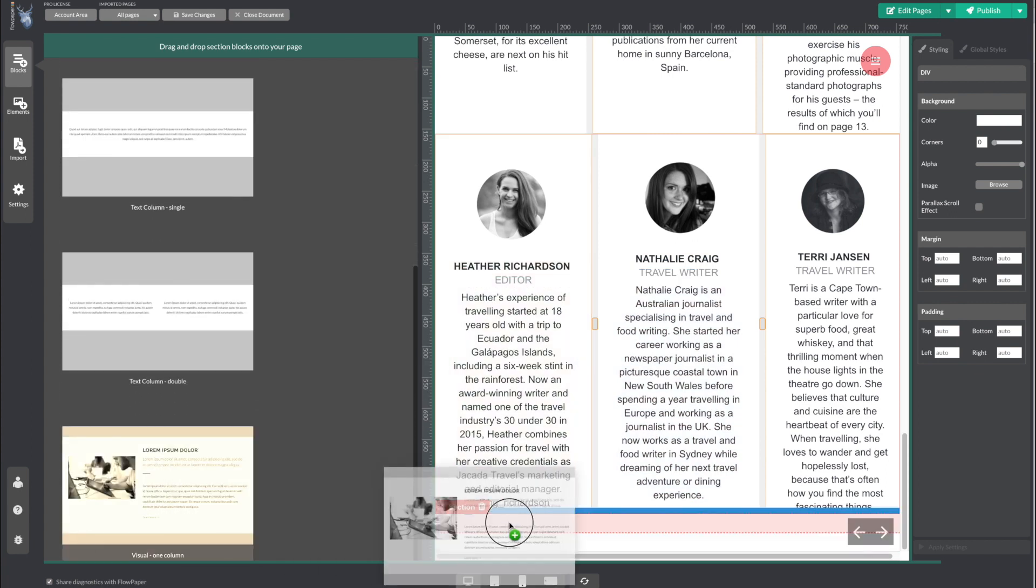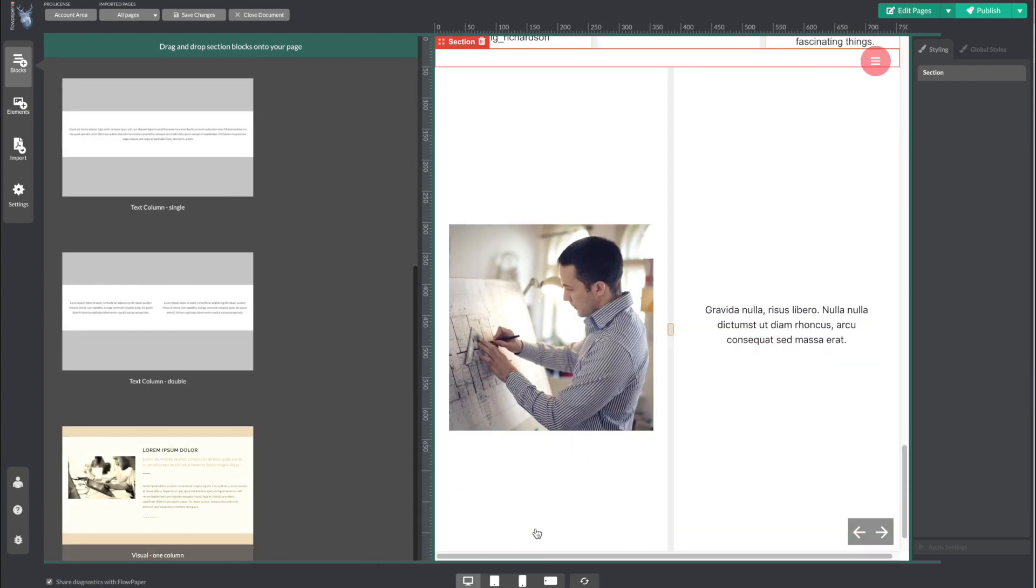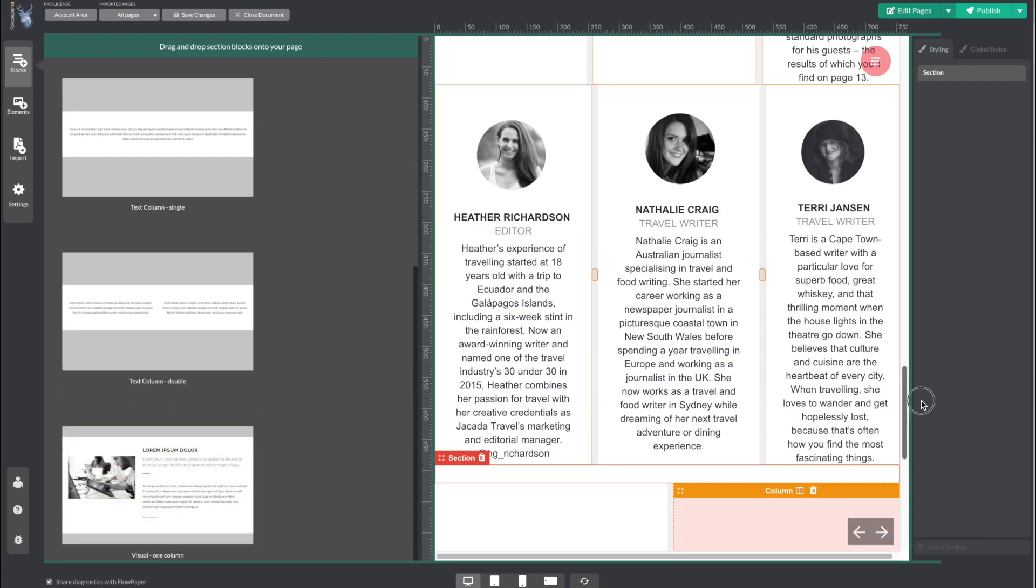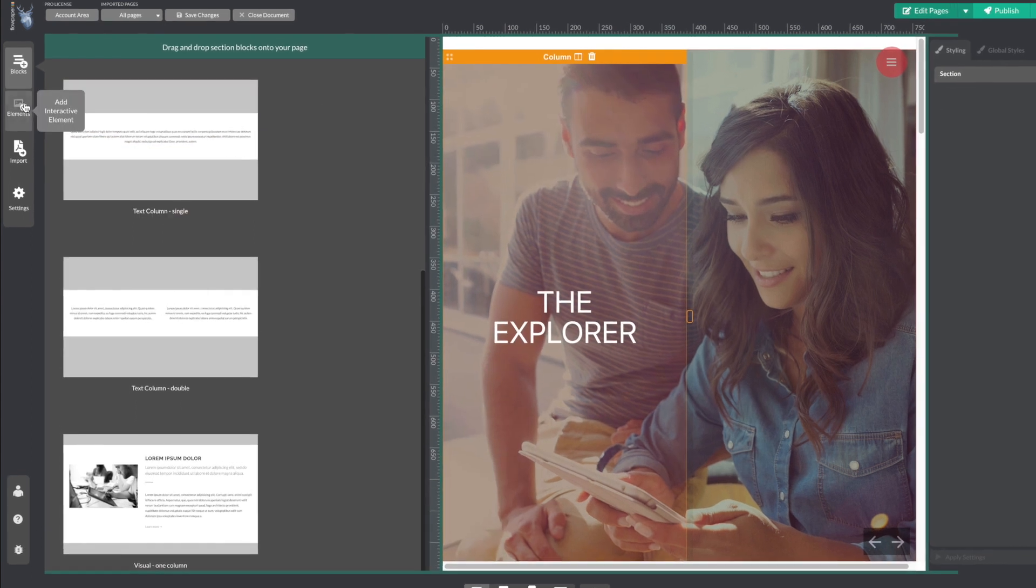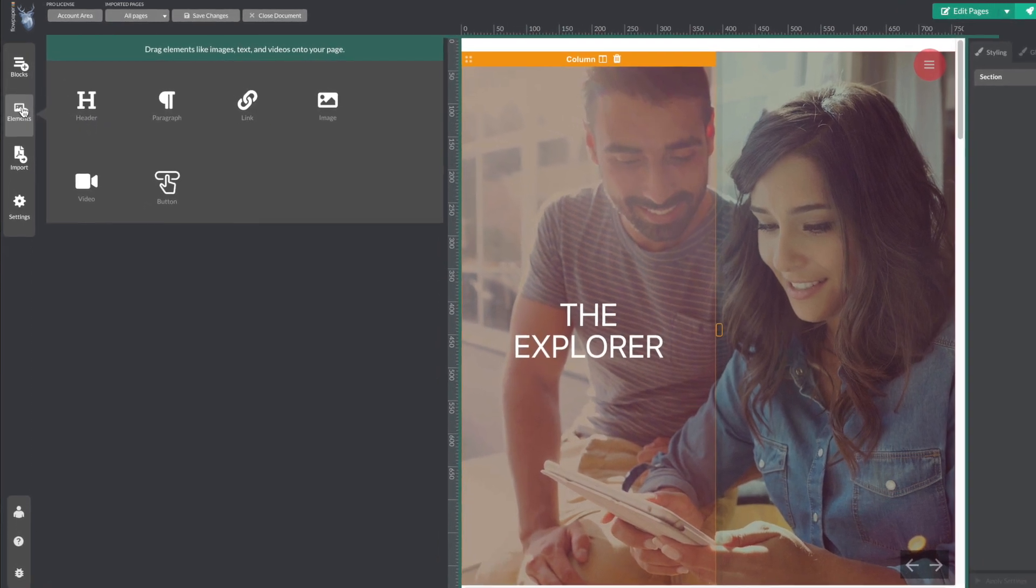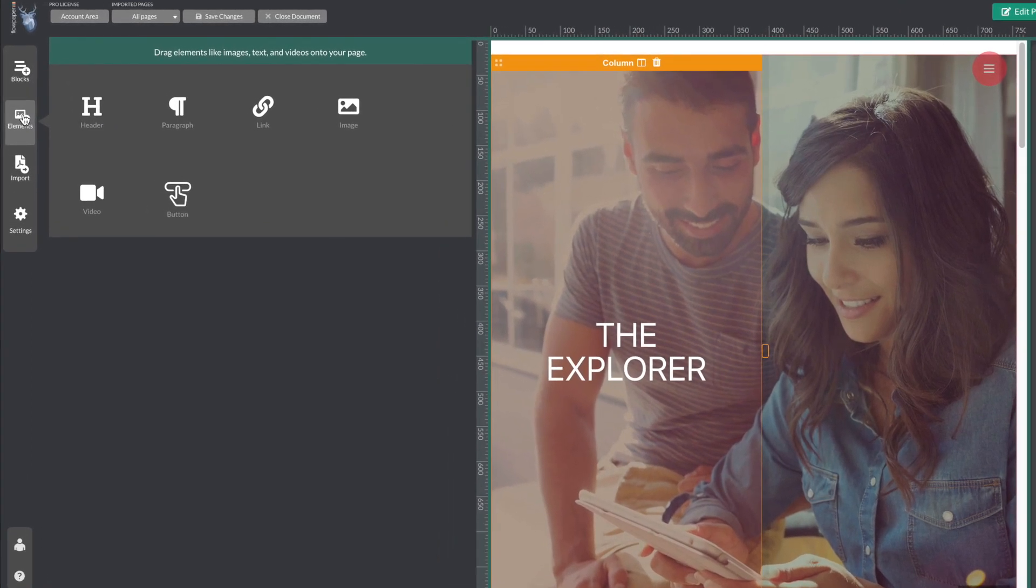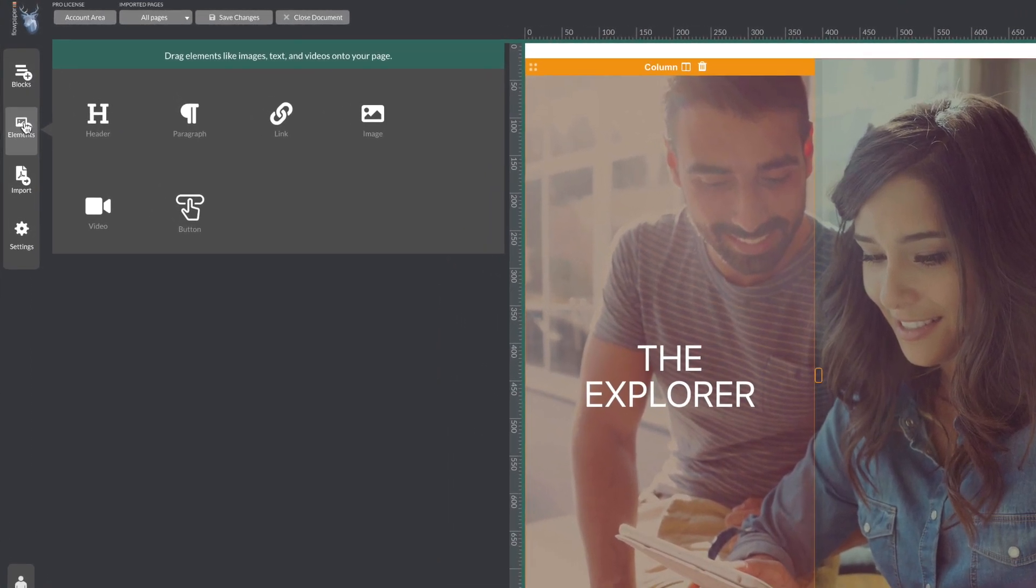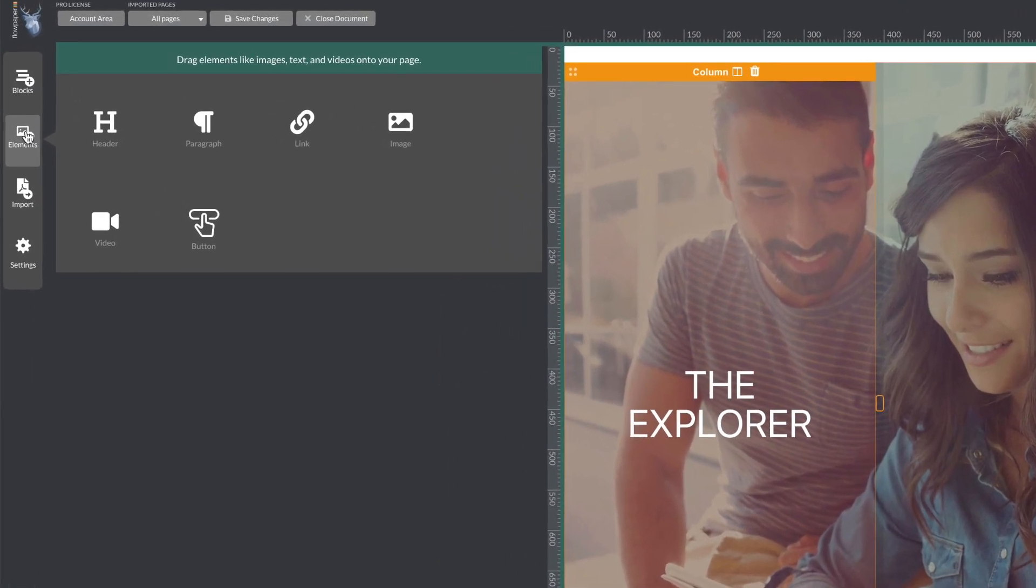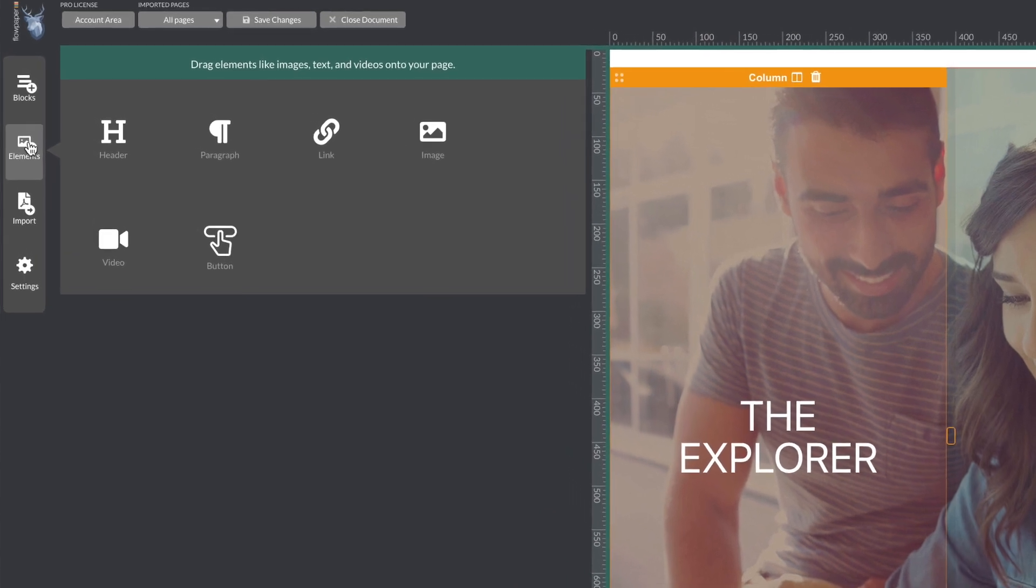If you want to add new content, you can do that by heading to the elements section on the left-hand side. You can add any of these options by double-clicking it or dragging it onto your page.